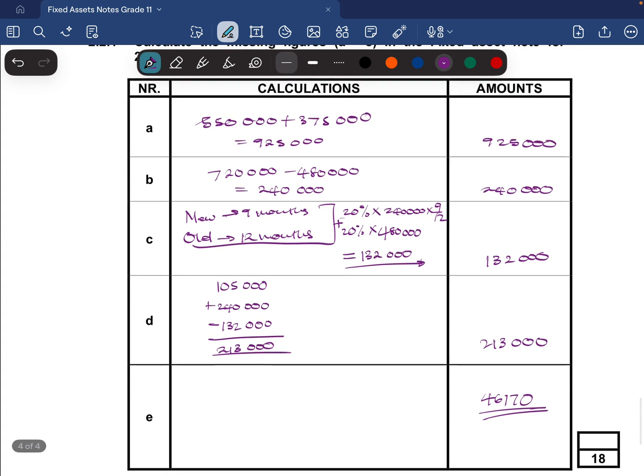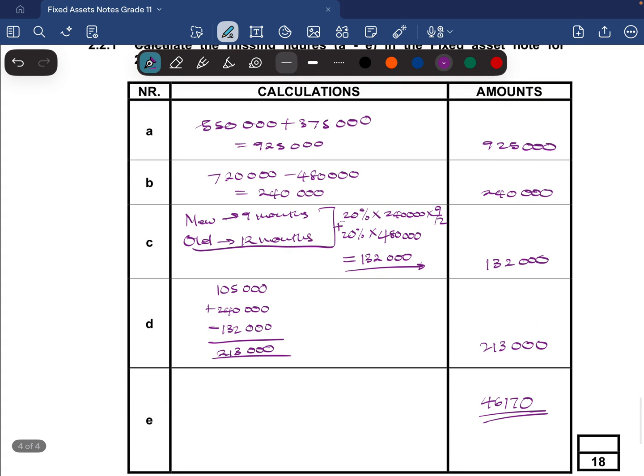In a short space of time you would have gotten yourself 18 full marks, and that should be it with the fixed asset notes. Thank you so much for watching — I really hope this was useful. Don't forget to support the channel by liking, subscribing, and dropping a comment on any other accounting topics you might need help with. All the best with your exams and see you in the next video!